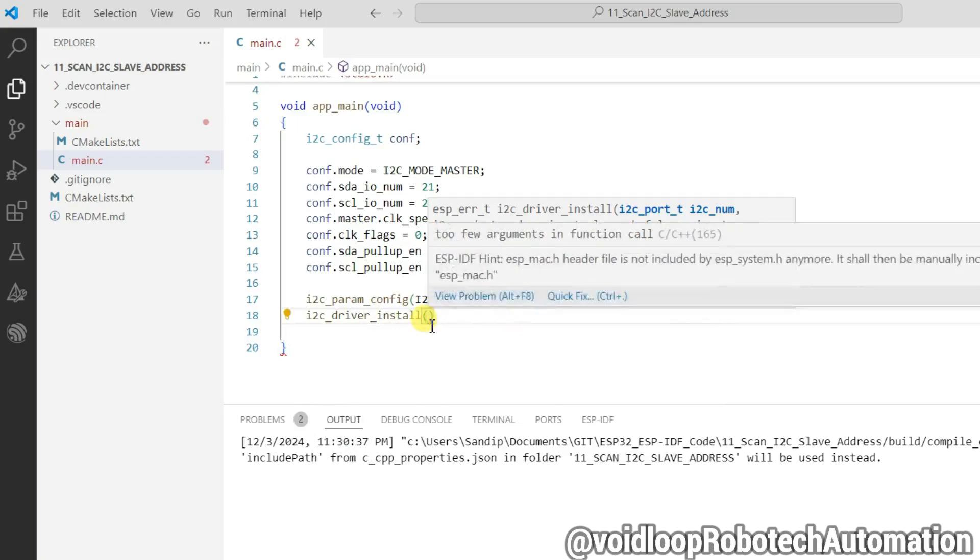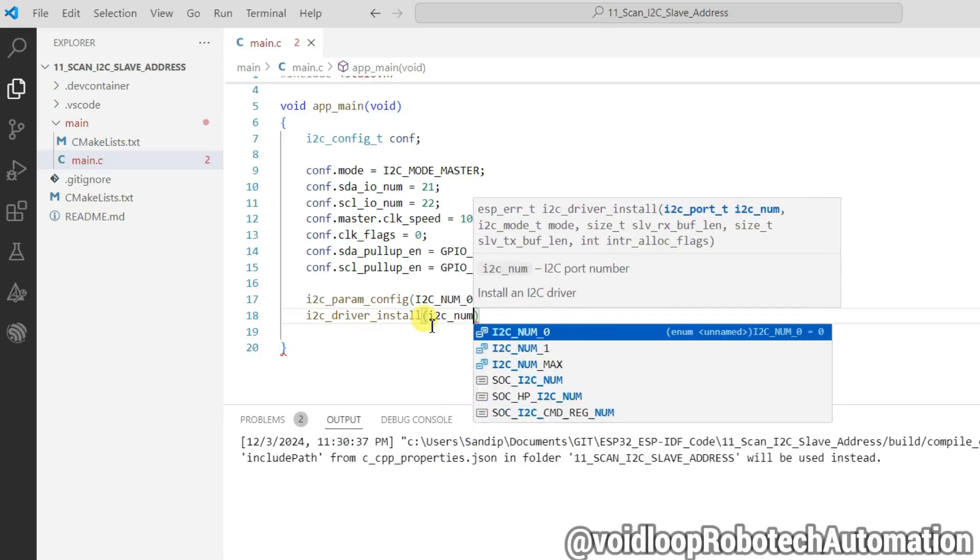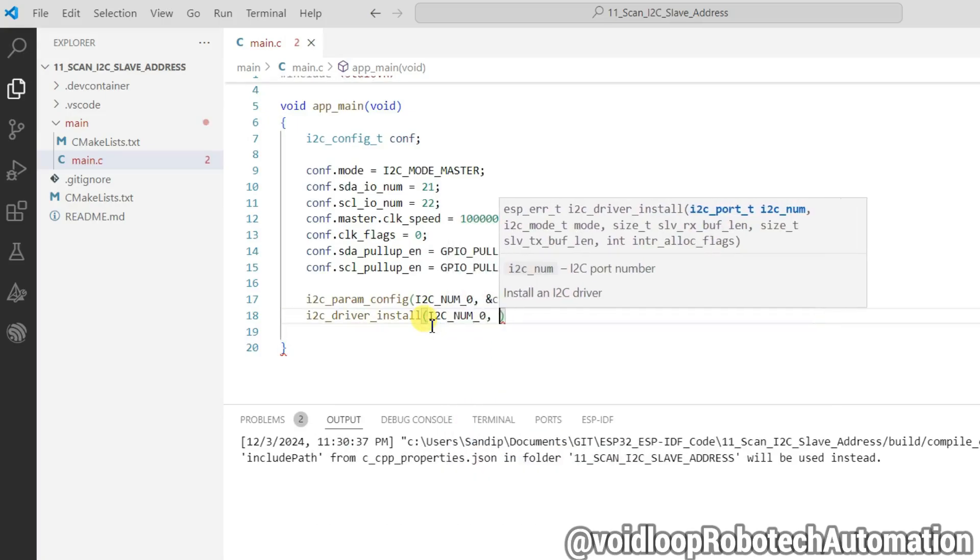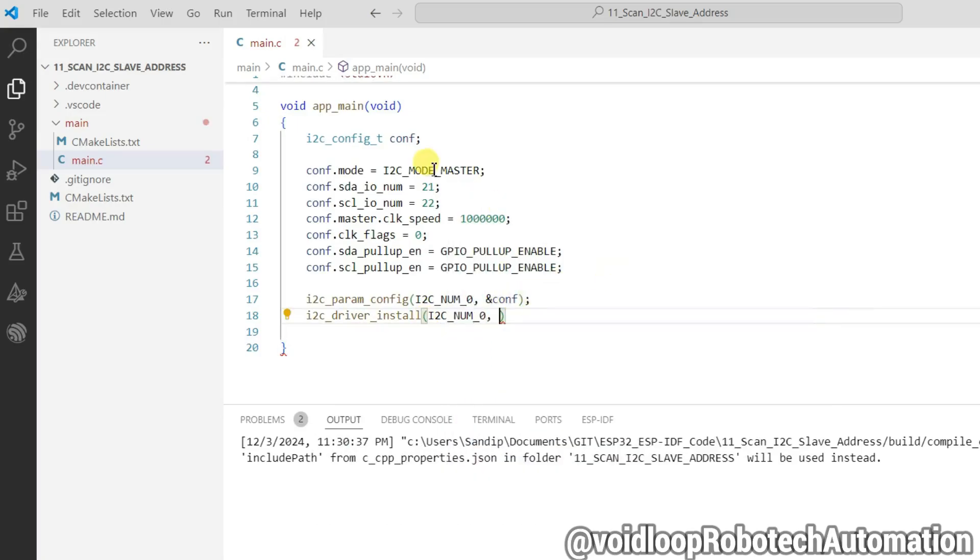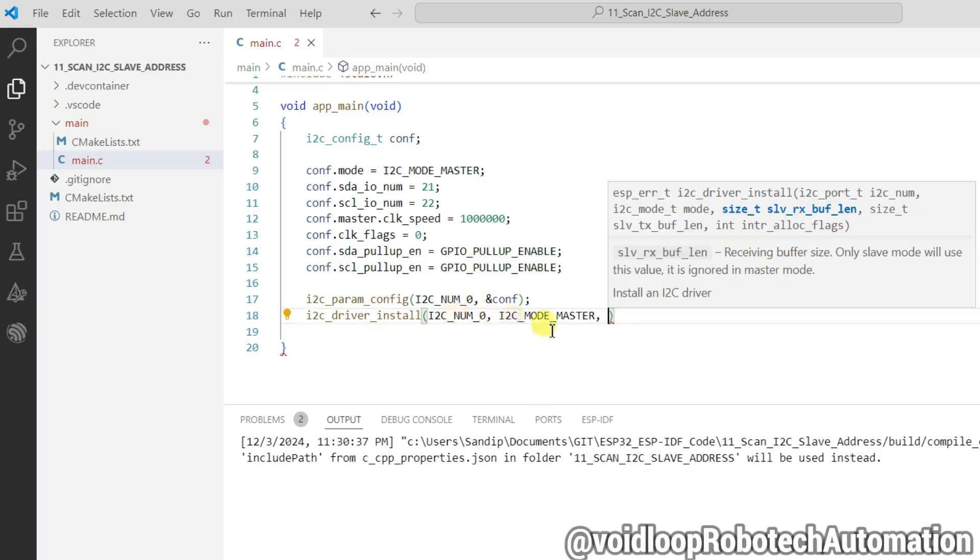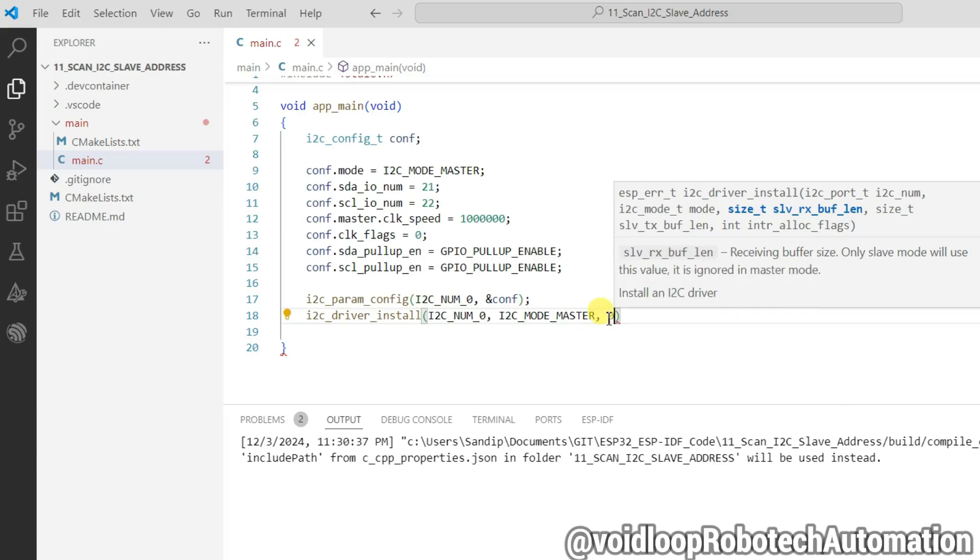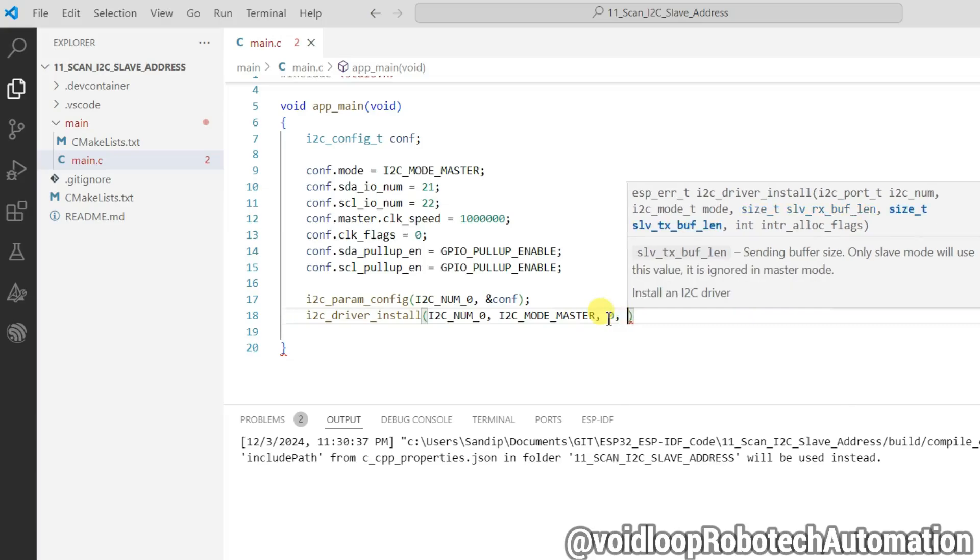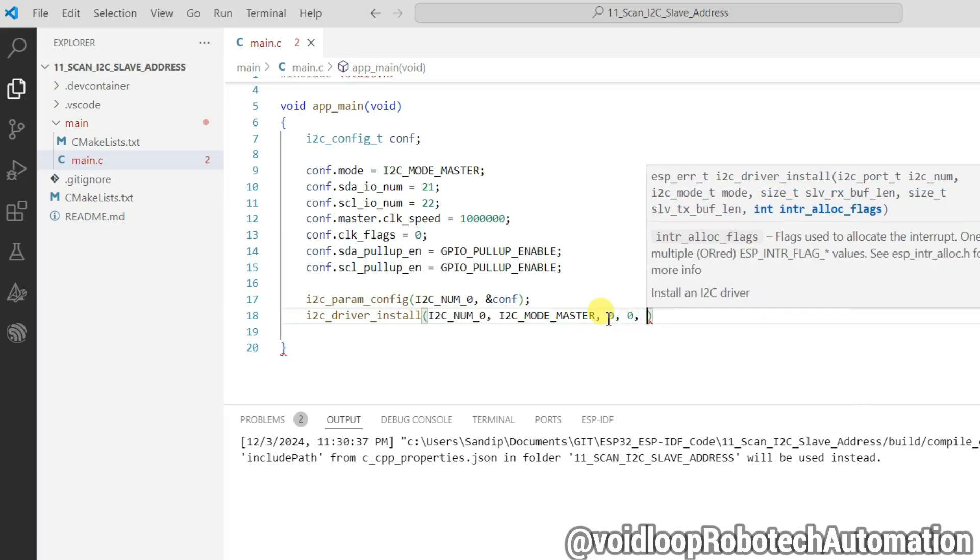Same i2c_num_0 configuration mode. This is i2c_mode_master. RX buffer and TX buffer will be 0, 0 and 0.